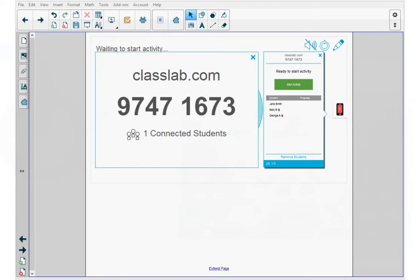When your teacher is ready to start the assessment, they'll present you with the activity code. You can see here the browser URL, classlab.com, and the activity code you need to access the assessment.